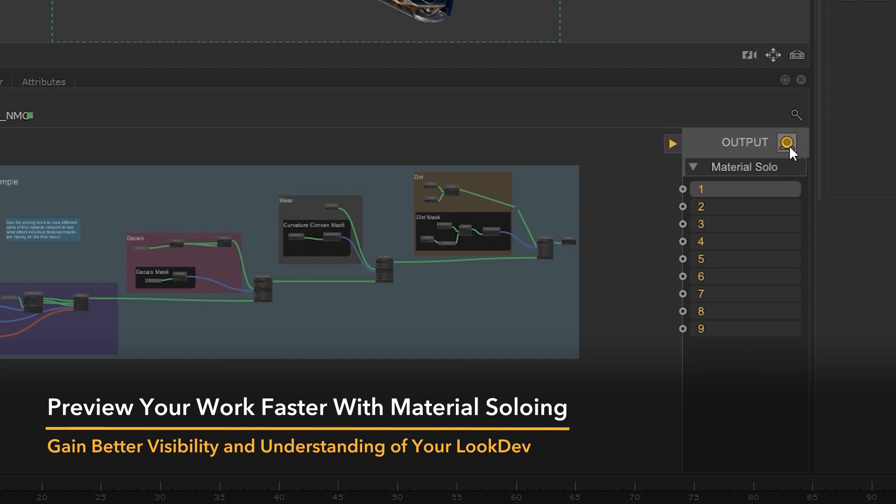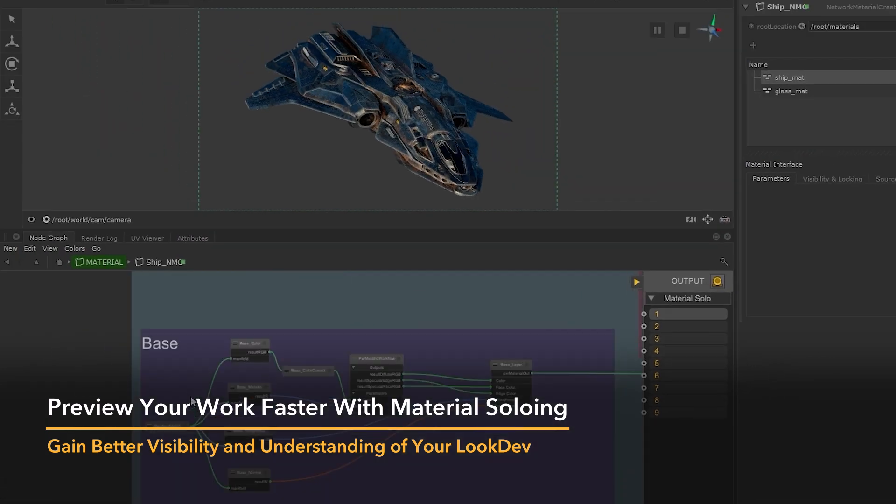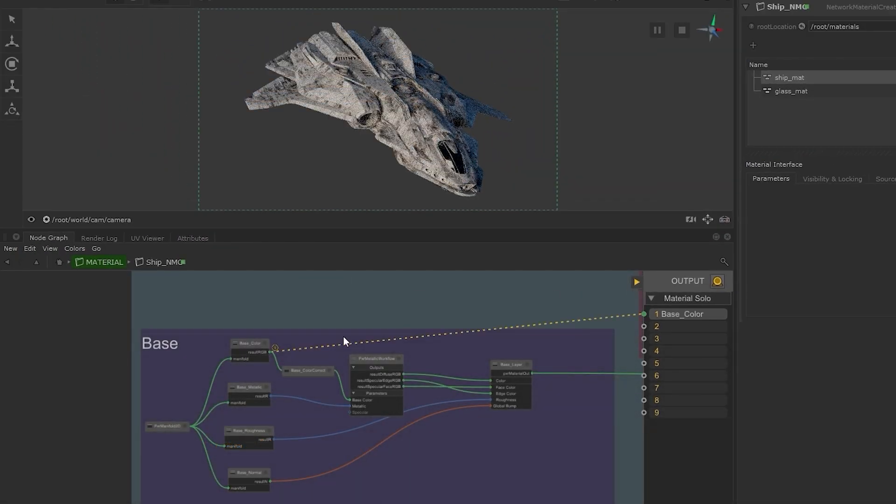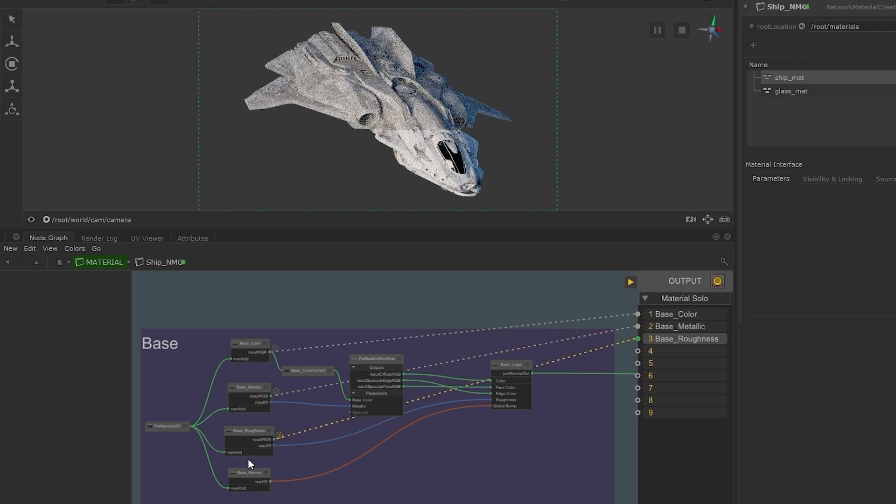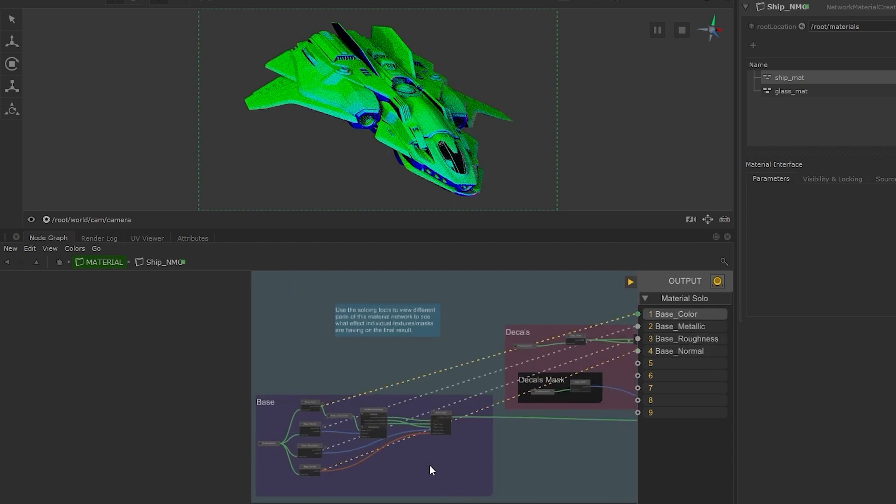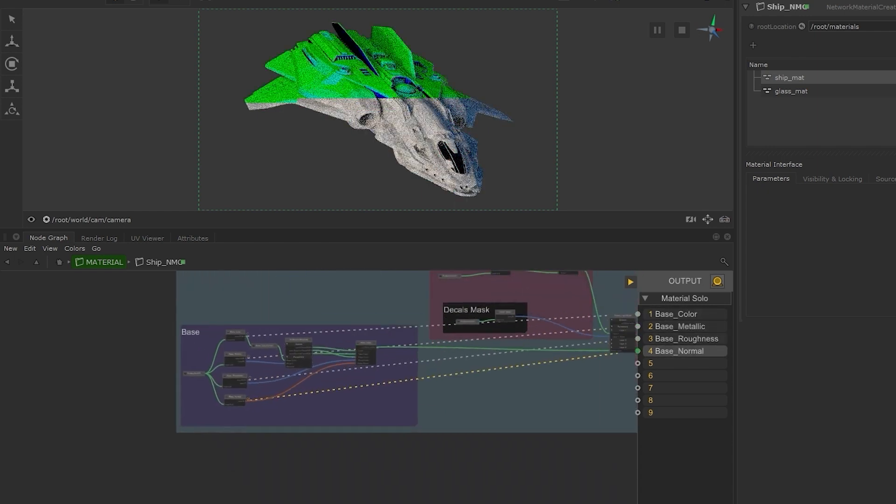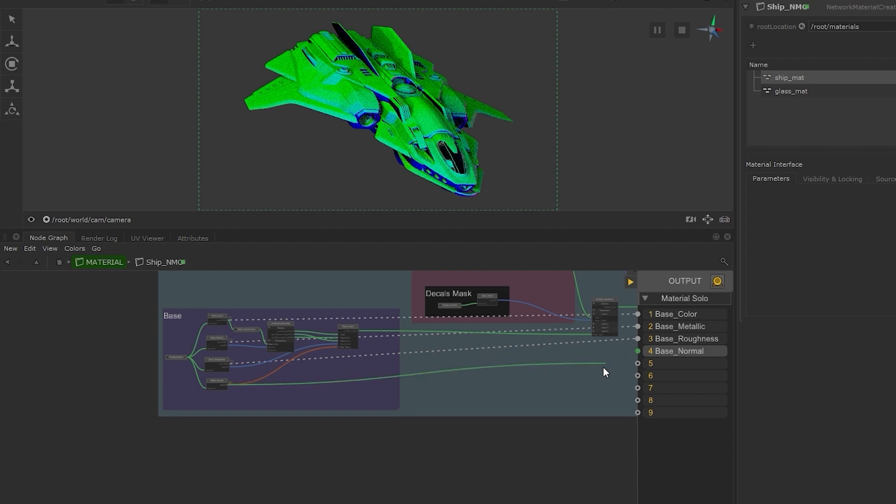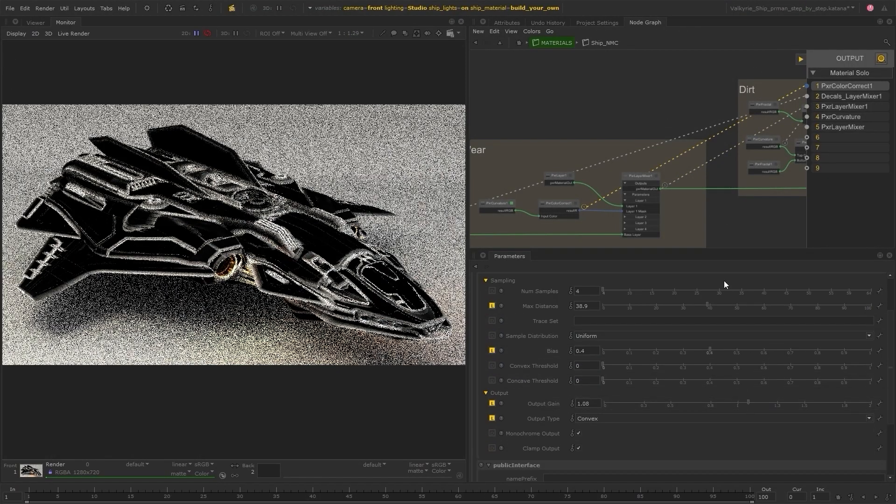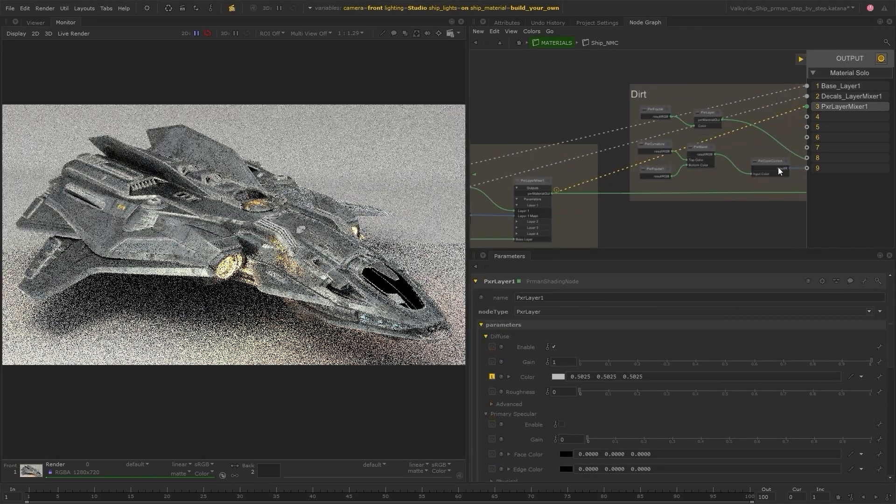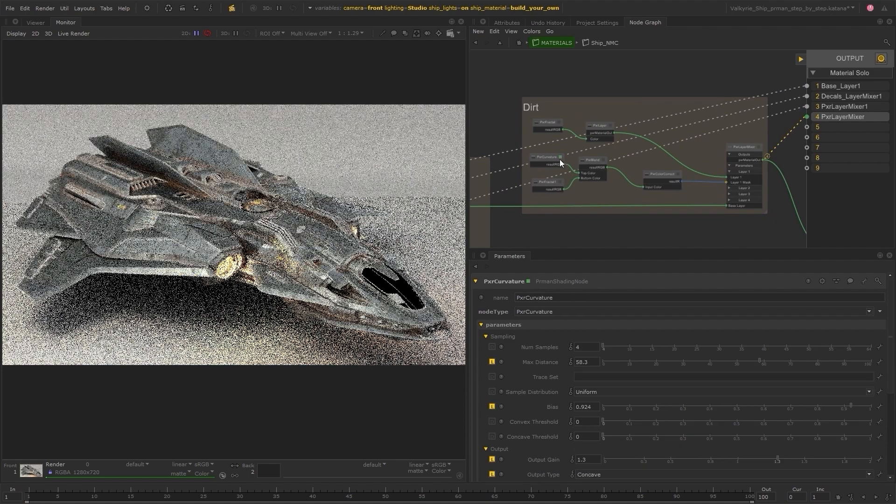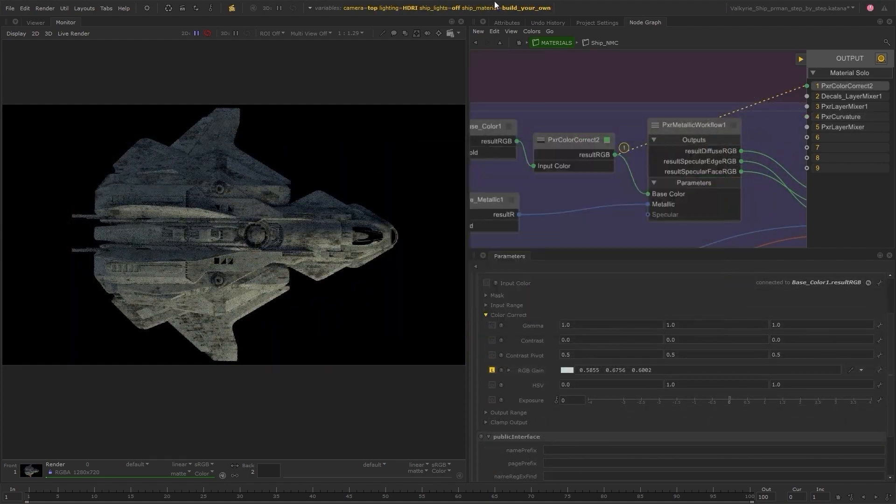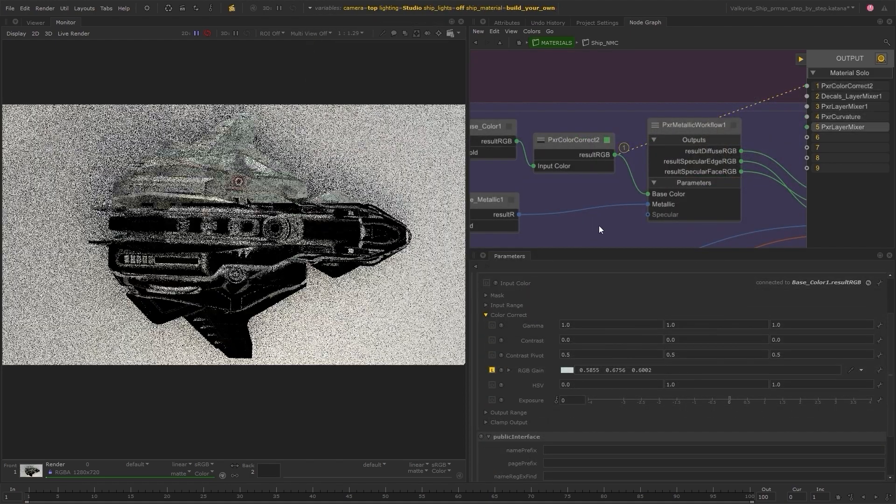With material soloing, you can short circuit the node graph to view how your materials look at any point in the network, giving you complete visibility over your LookDev as you're building and iterating on them. All of these new, exciting features in the LookDev space enable you to spend less time setting things up and more time to focus on your creative process.